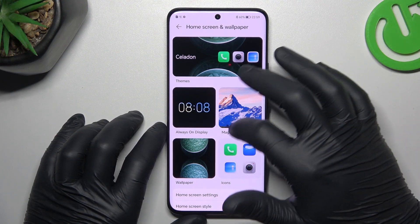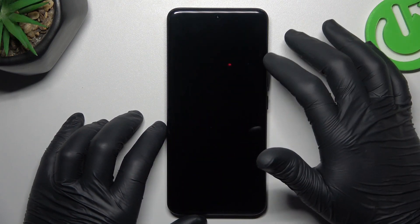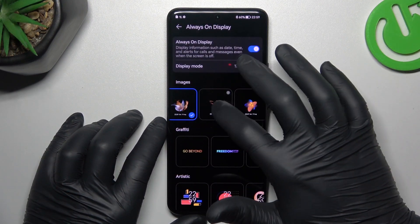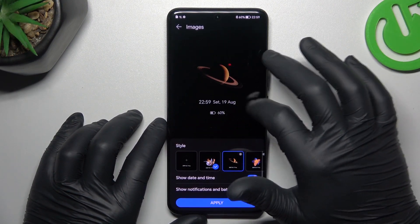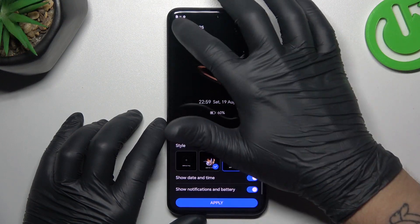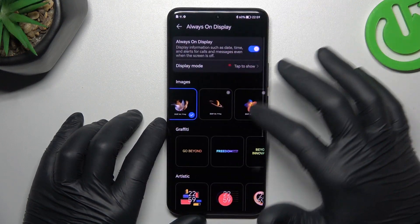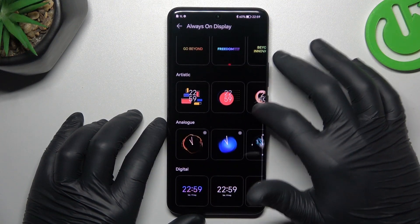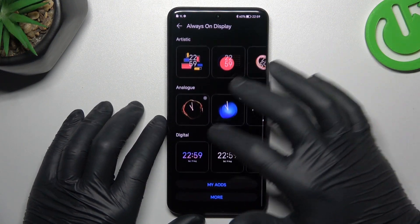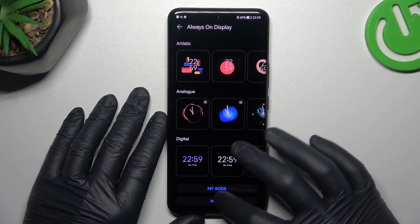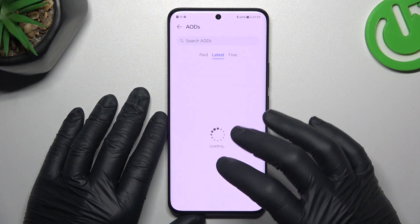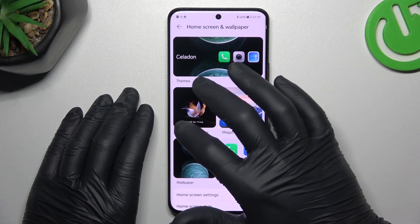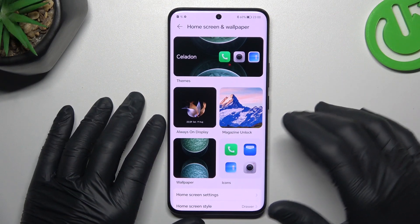Now it's time for the always-on display. We can pick a new one from the images — graffiti, artistic, analog, clock, and digital. We can also tap on 'more' to download additional always-on display features.